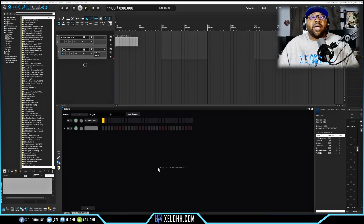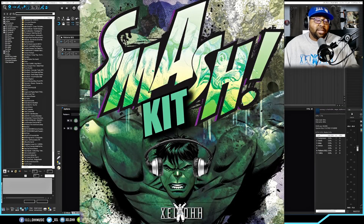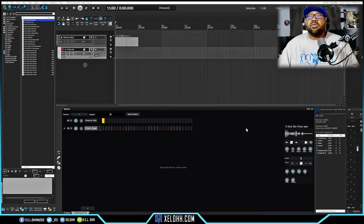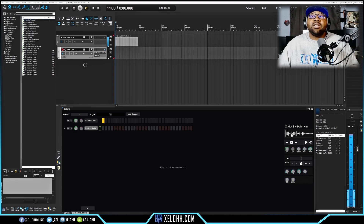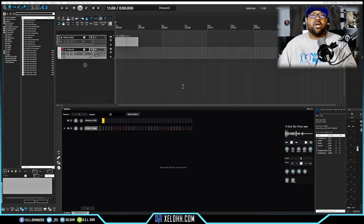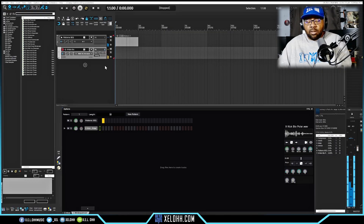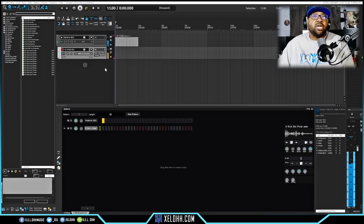The first track doesn't have anything in it yet. It gives you an option to drag files here to create tracks, or you can hit the plus sign to add tracks — if you already have tracks set up in Reaper you'll get into that a bit later. Make sure you download my free smash kit from xelohh.com. So we have our first kick here — you can click on the sound to hear it. We'll set the input to All MIDI for now.